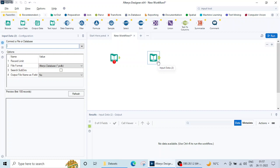There are three exams which Alteryx offers. There is one micro-credential basic foundation exam, then there is Designer Core exam, and then there is an advanced exam. All these three are free and these types of questions are generally asked in those.